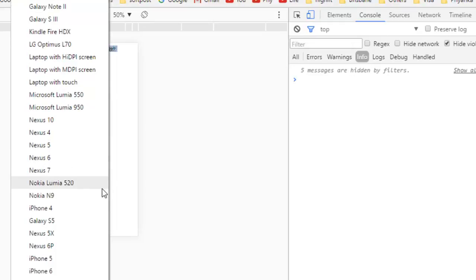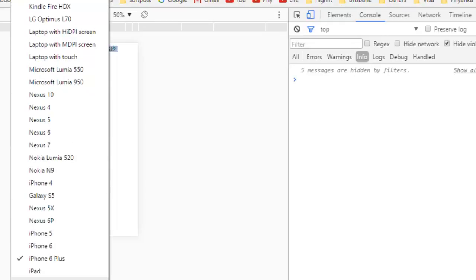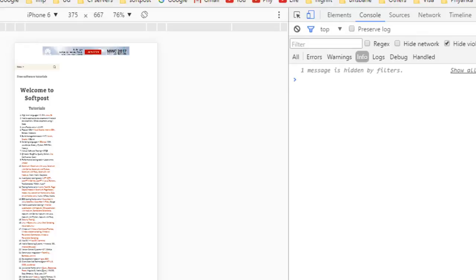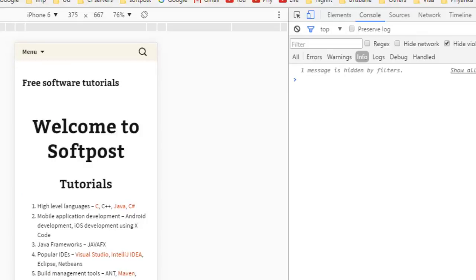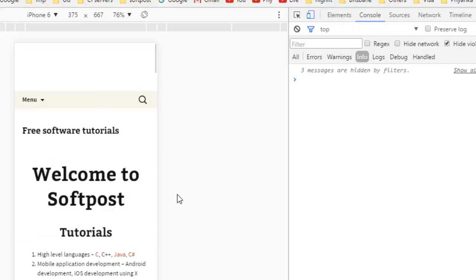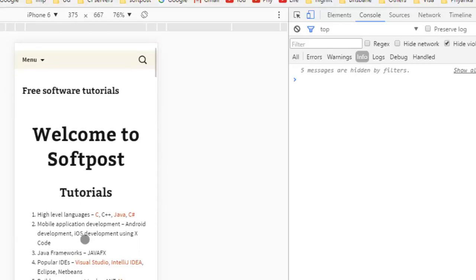From here you can select which device you want to see your website in. For example, if you want to see how my website is going to look like in iPhone 6, you have to select the device name and then refresh your web page, and it will display exactly how this website is going to look like on the iPhone 6. That is how you can test it.